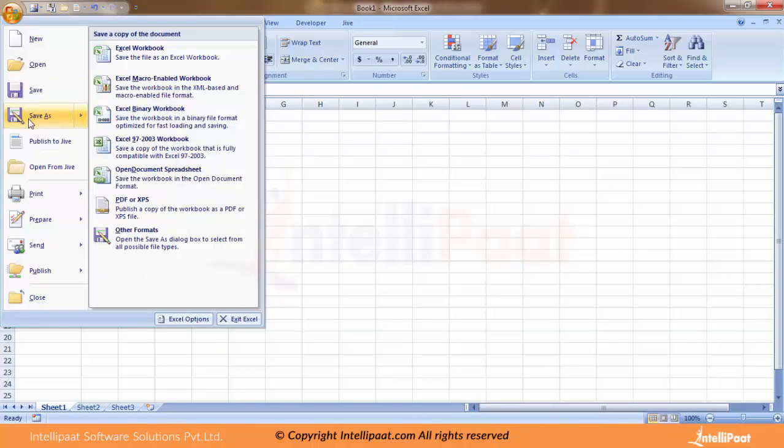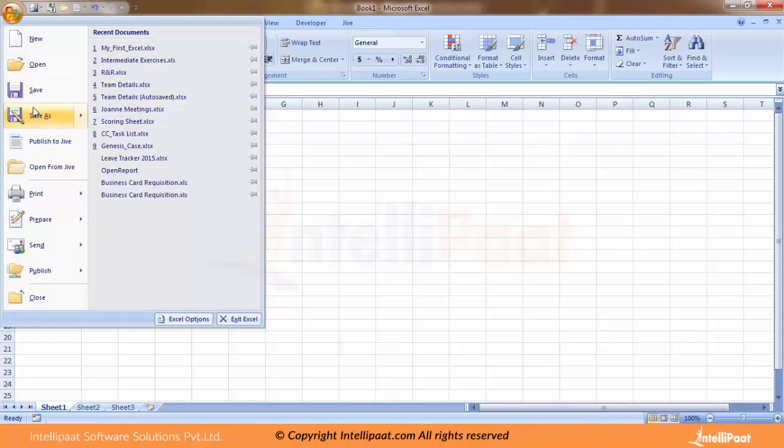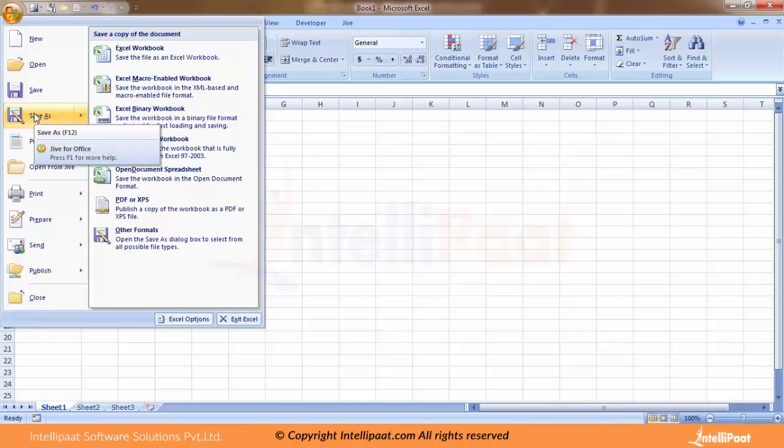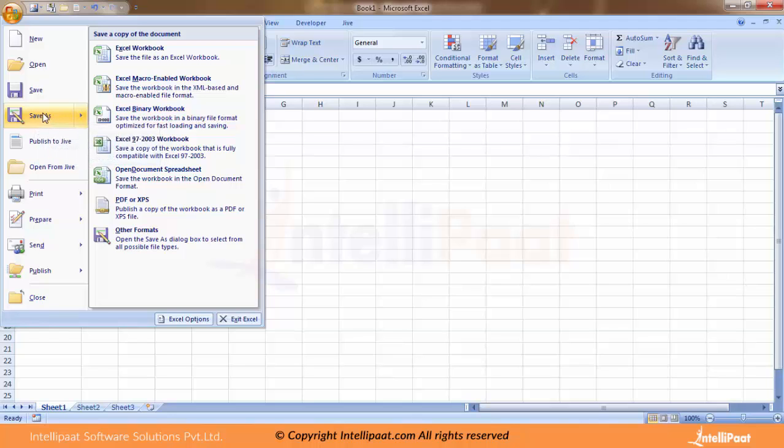The difference between these two is very simple. Save As is used when you're using it for the first time, and thereafter, if you're modifying it, adding or removing data, then you just use Save. We will talk about shortcuts as we proceed, but for now let me save my first Excel.